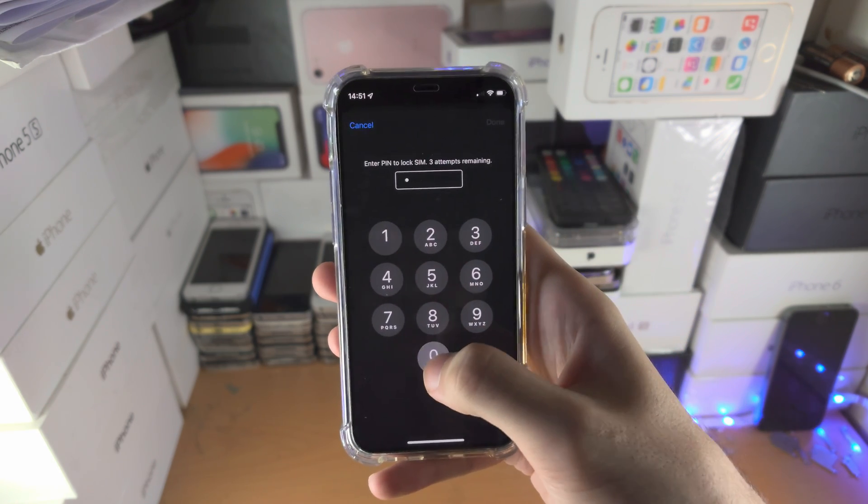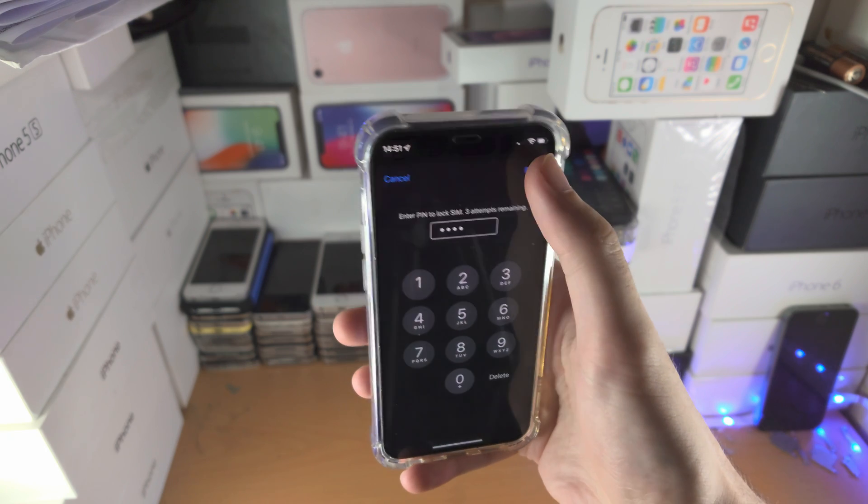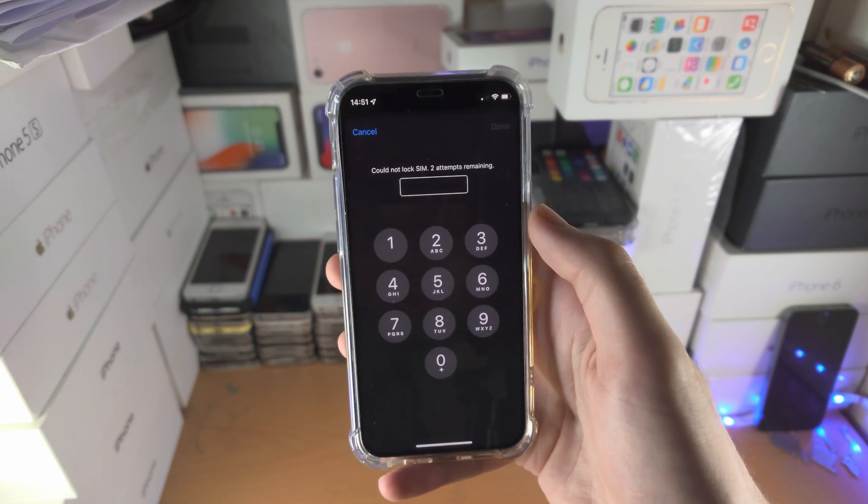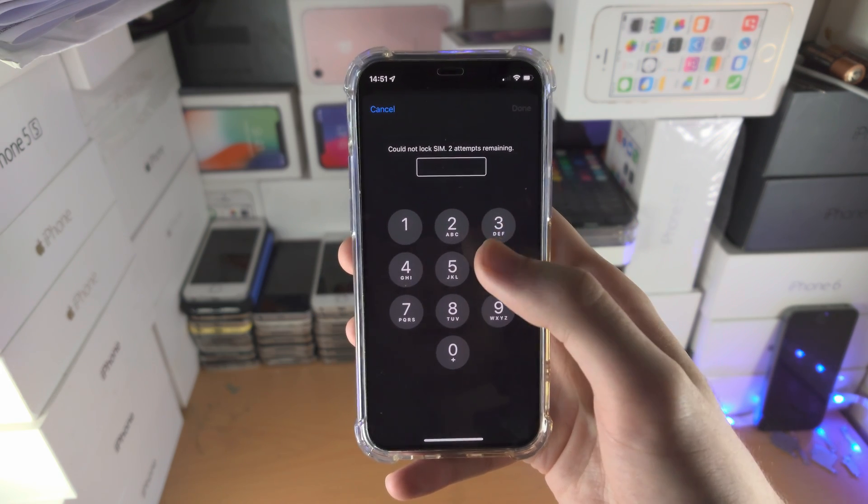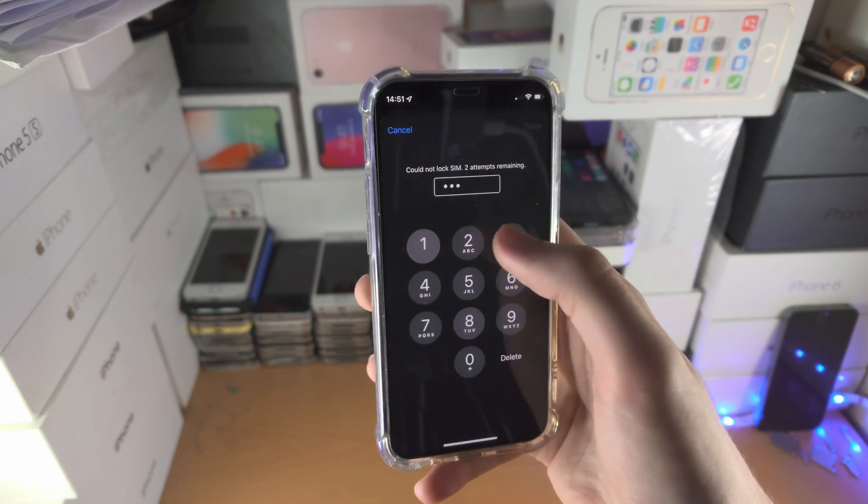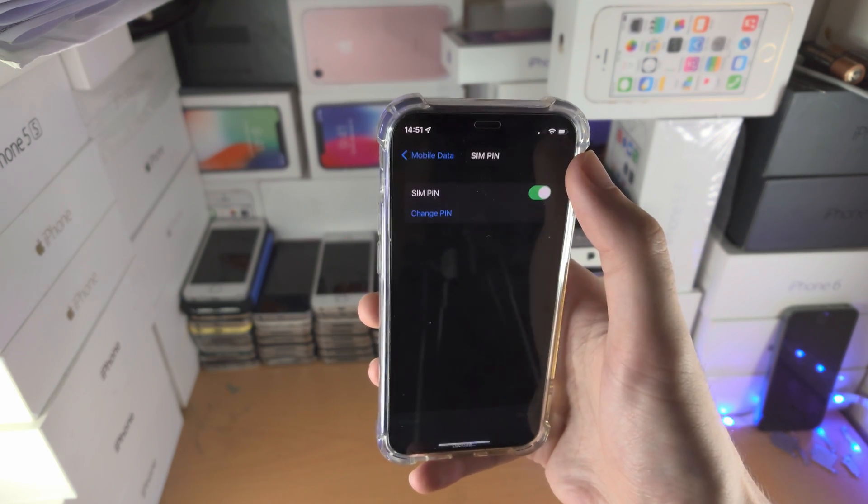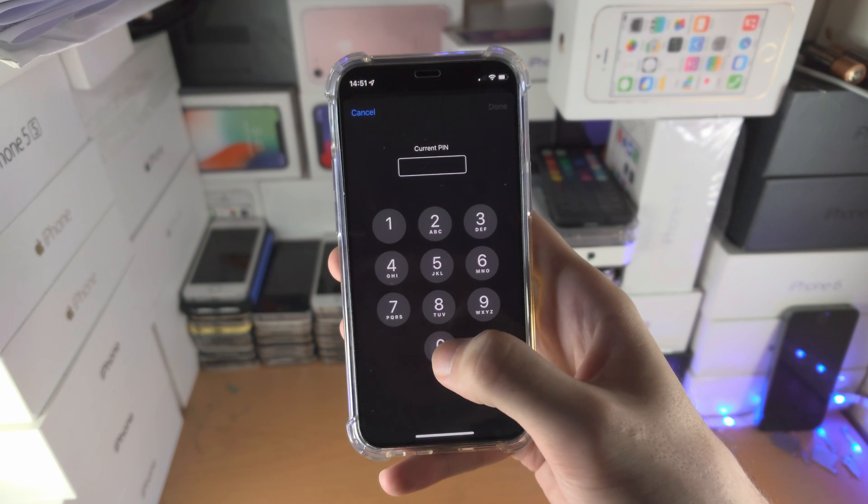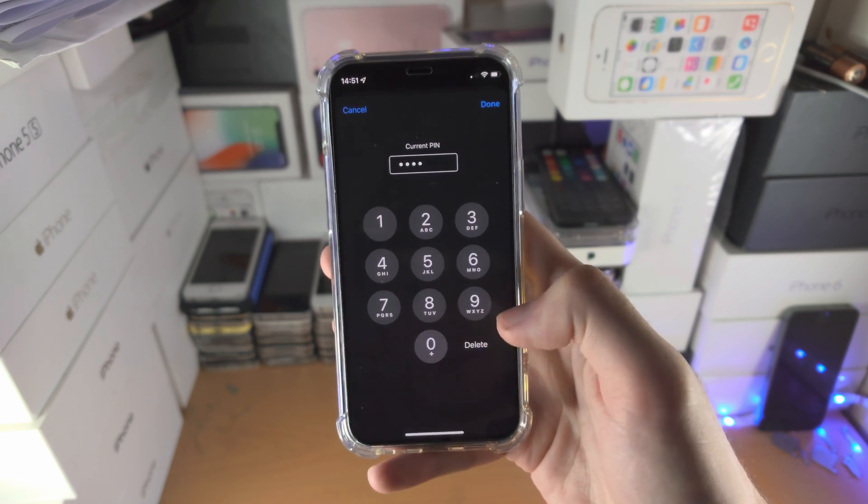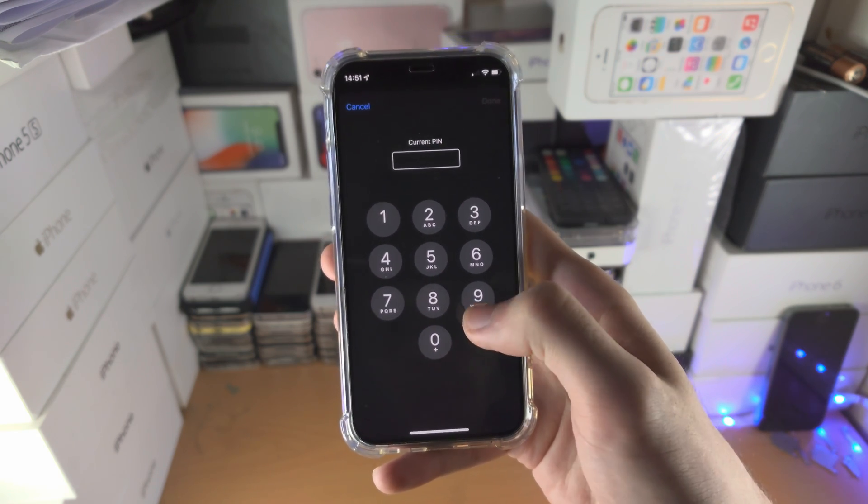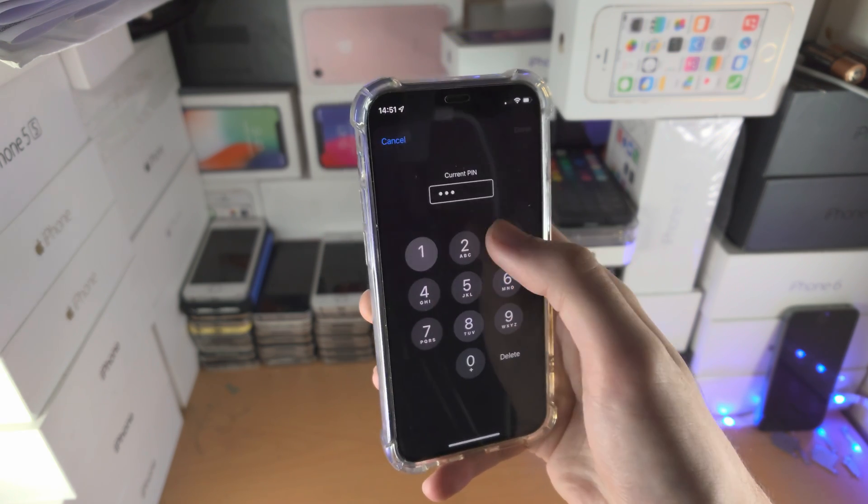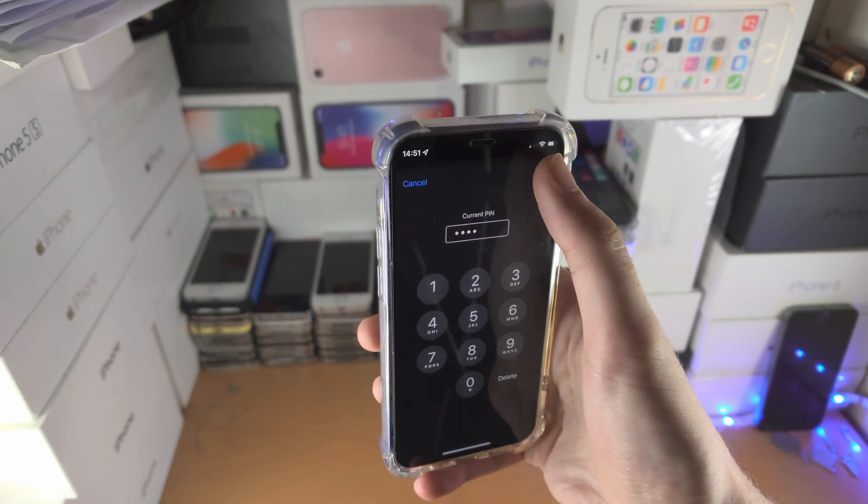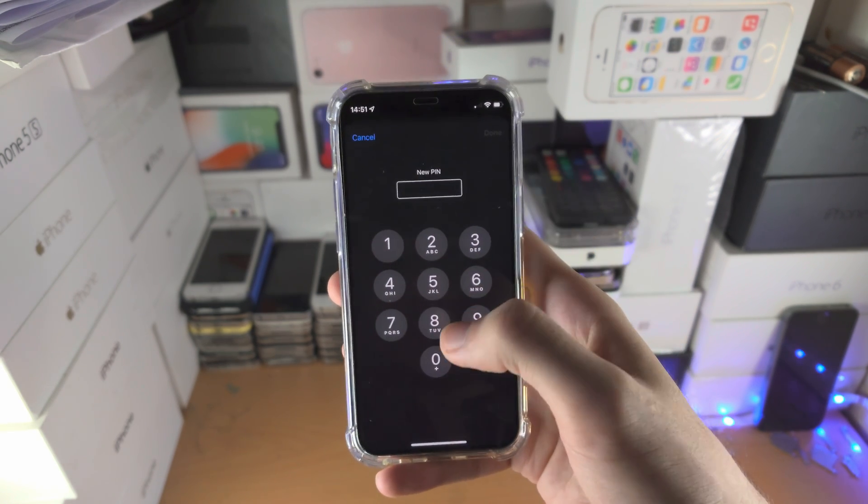If you want to re-enable the SIM PIN, you'll notice it still has the old passcode. So what I recommend you do is, before you turn off the SIM PIN, make sure you change the passcode back to the default one.